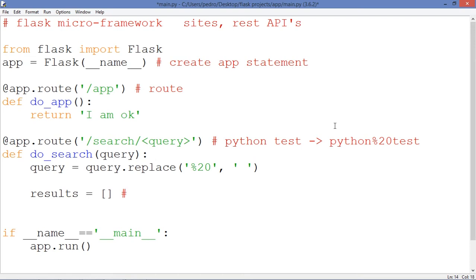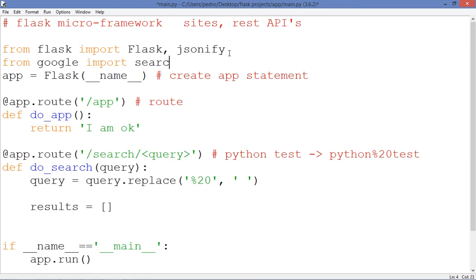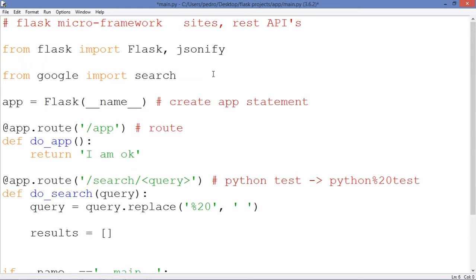So we need to import something because we are going to work with JSON. We need to call this JSON library which is under flask because we are going to work with JSON. And we need to import the library from Google. Which we do this way. From google import search. Search is a function.